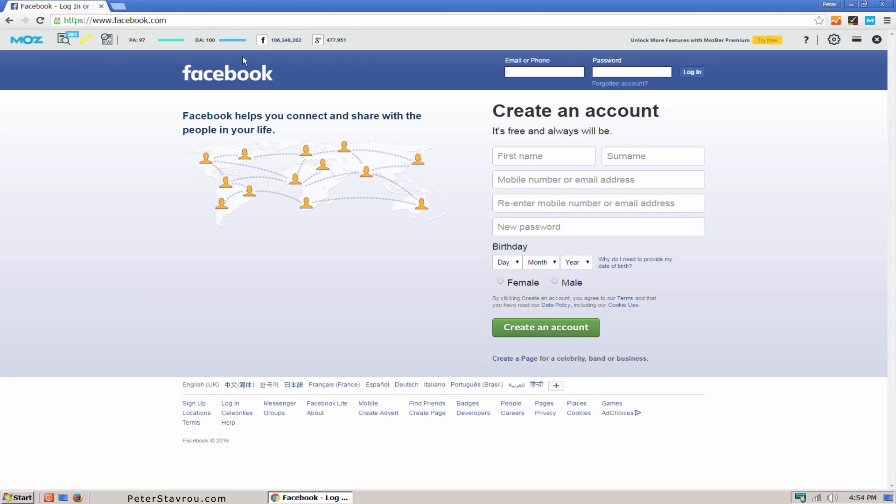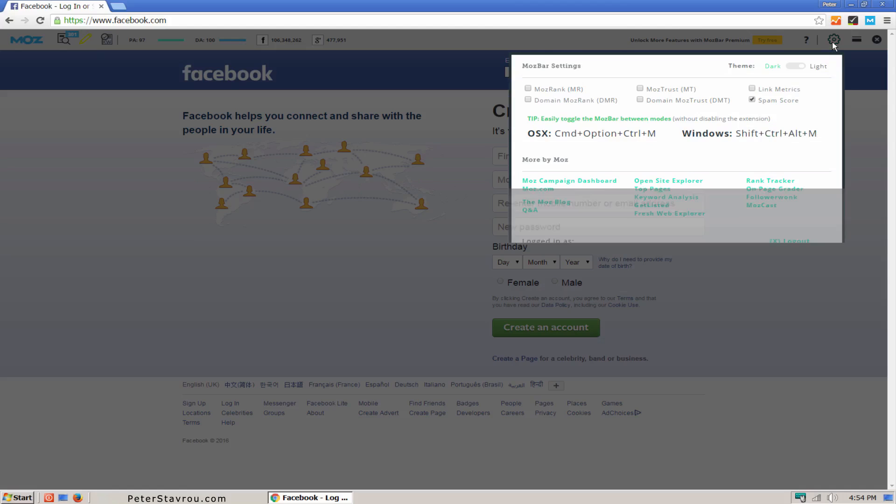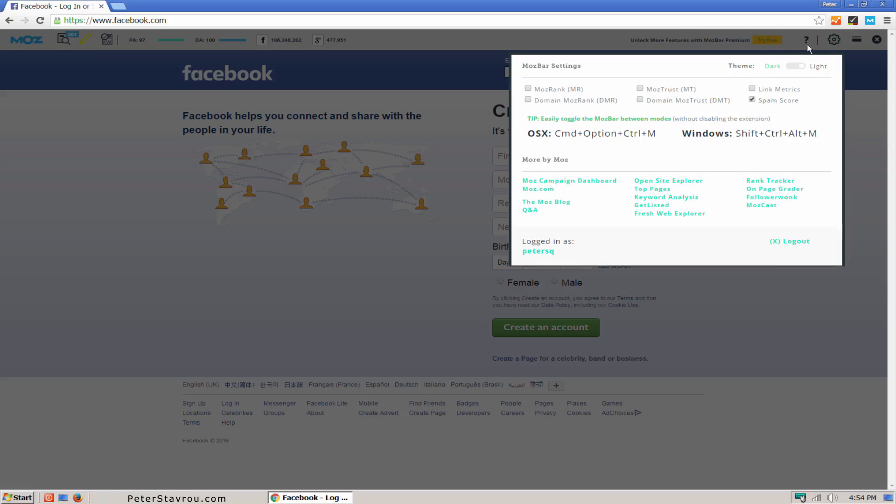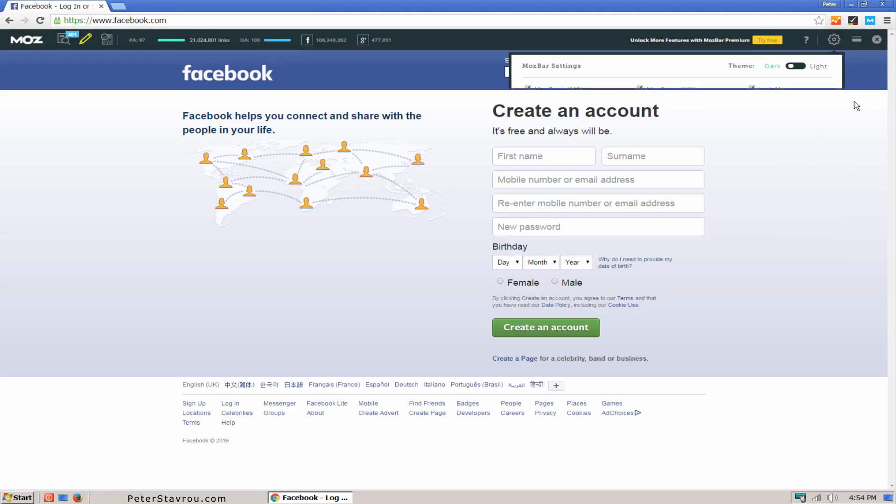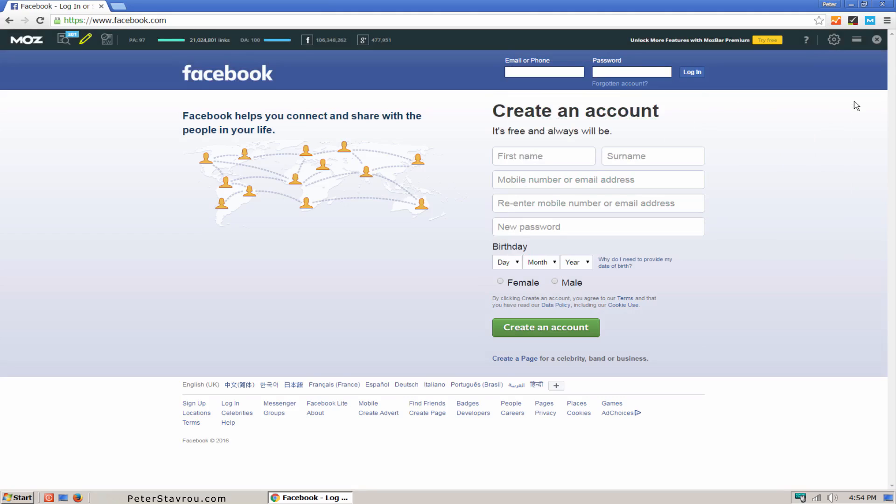On the right hand side there is a tools and settings option. I'm going to click on it and enable everything in there. This will allow you to see more information. I'm also going to change the theme from light to dark. This of course is a personal preference. As you can see, the toolbar is now a dark color.